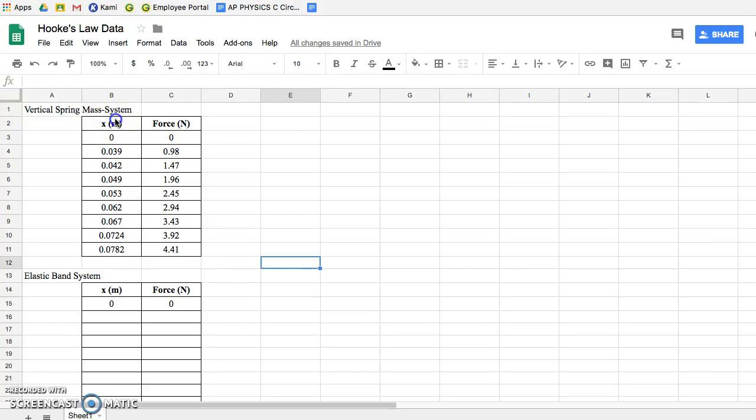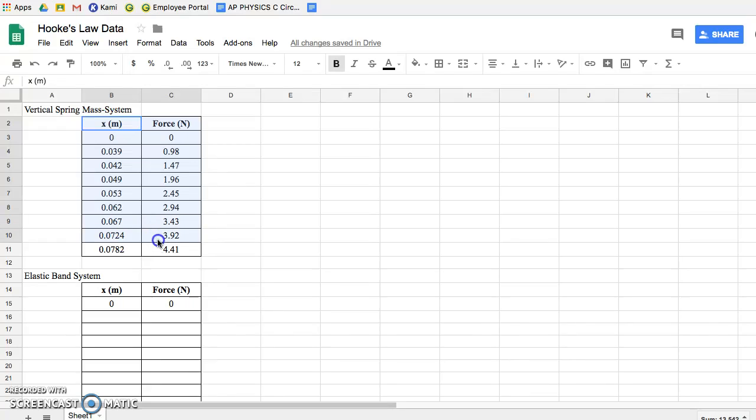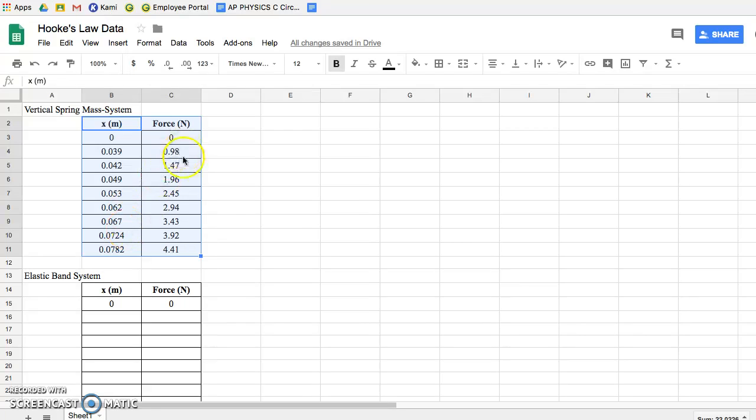You have in column B the stretch and in column C the amount of force. In order to graph the force versus the stretch, you're going to highlight the entire data table. When the data table is highlighted it will turn a bluish color so you know all your data is selected. Make sure that in your columns there are no units - your columns should only have numbers in them. Your titles however should have those units.